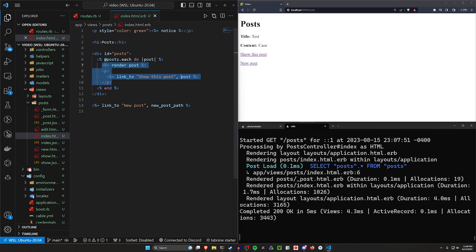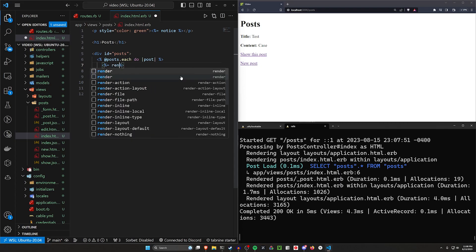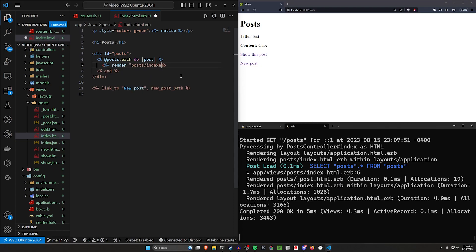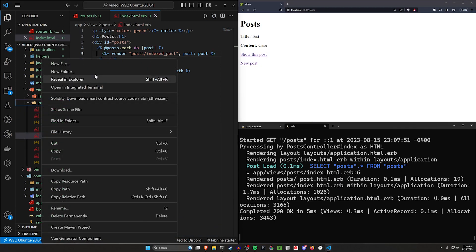So instead of having this render post and this show this post button, I'm going to go ahead and just do something like a render for post/indexed_post and then I'm going to pass in the post. The reason why I'm doing this is just because we're going to be using turbo and I kind of want to keep these things in their own partial.